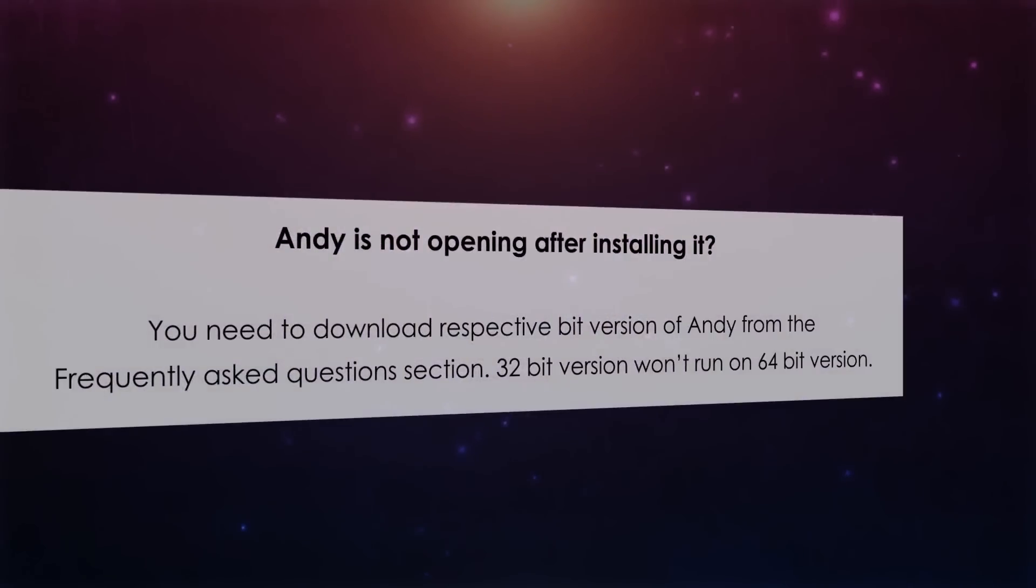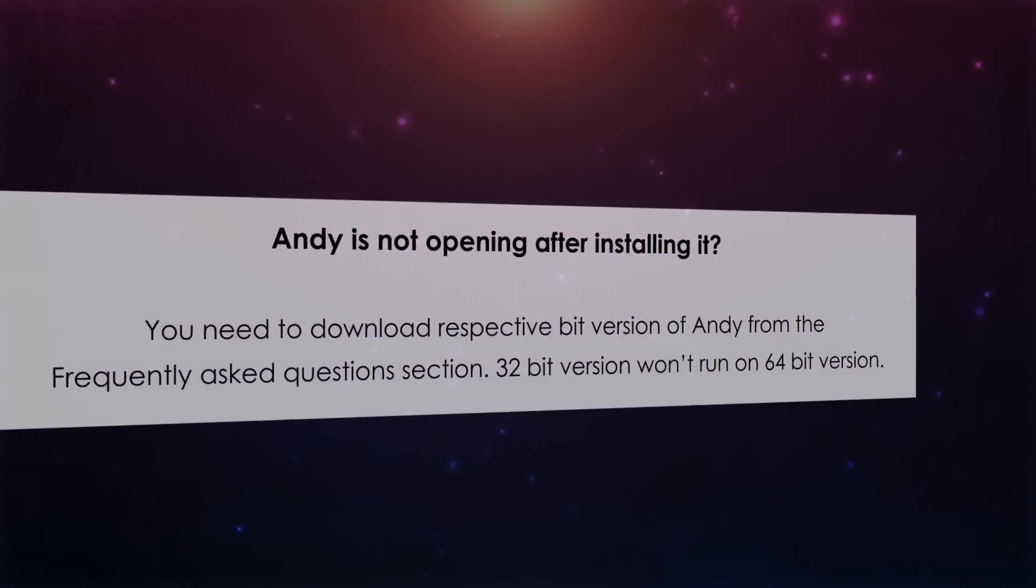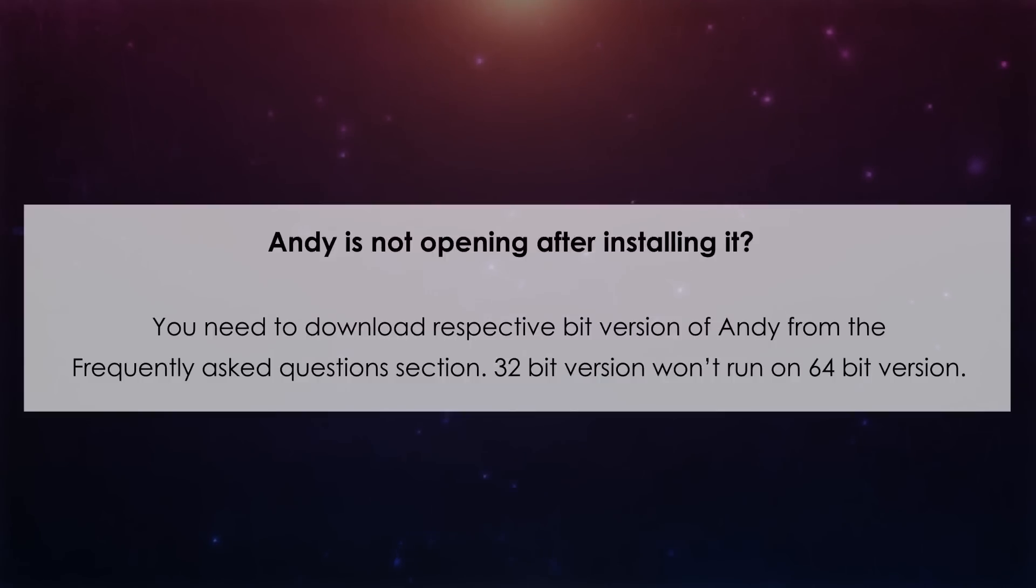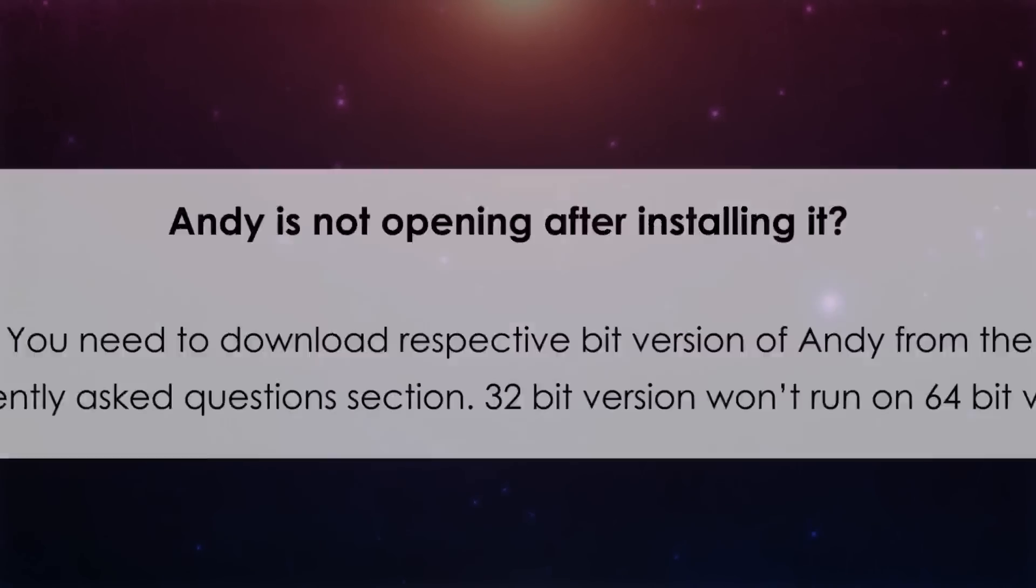Number 5. Andy is not opening after installing it. You need to download respective bit versions of Andy from the Frequently Asked Questions section. 32-bit version won't run on 64-bit version.